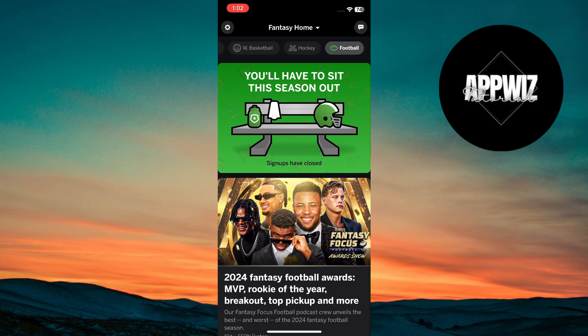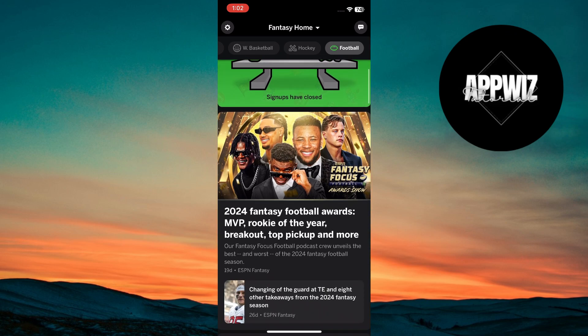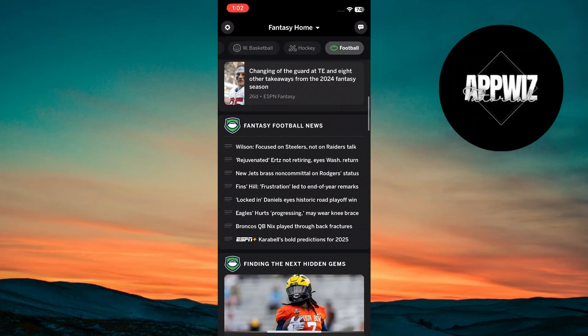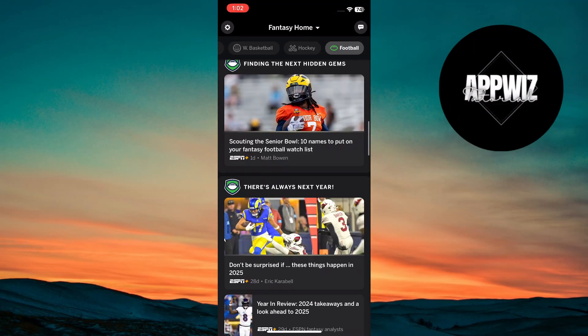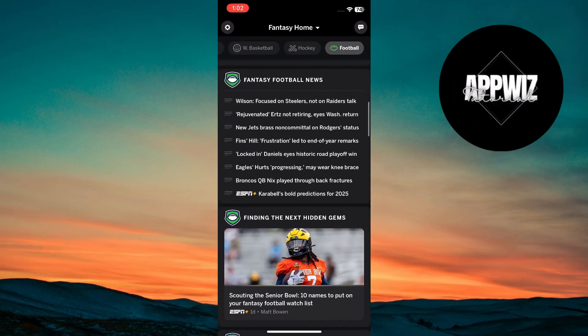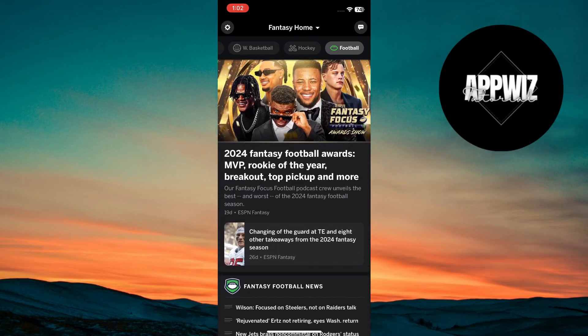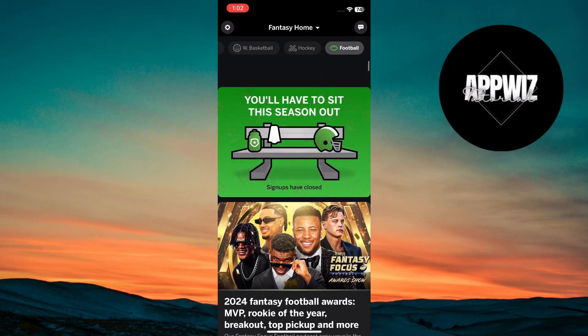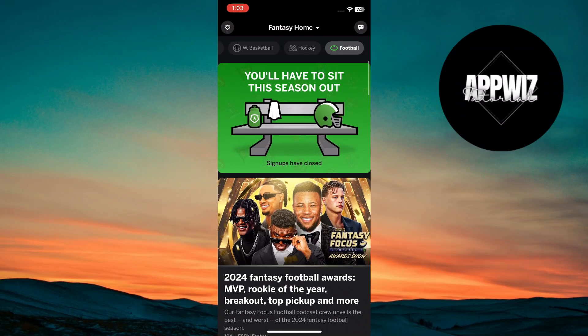Here on my device, unfortunately the signups are full, so I cannot join or create a league. But if you had already joined a football league, you can change the playoff settings from here easily.